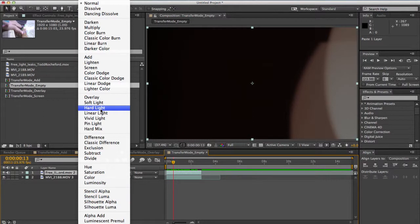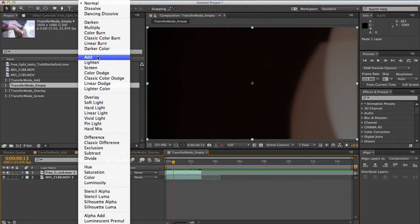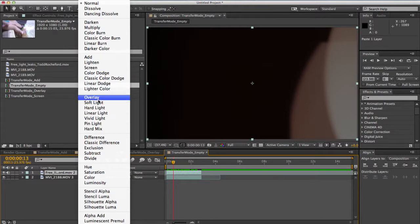So this footage is shot against a black background so the ones that actually matter to us are add, screen, and overlay.